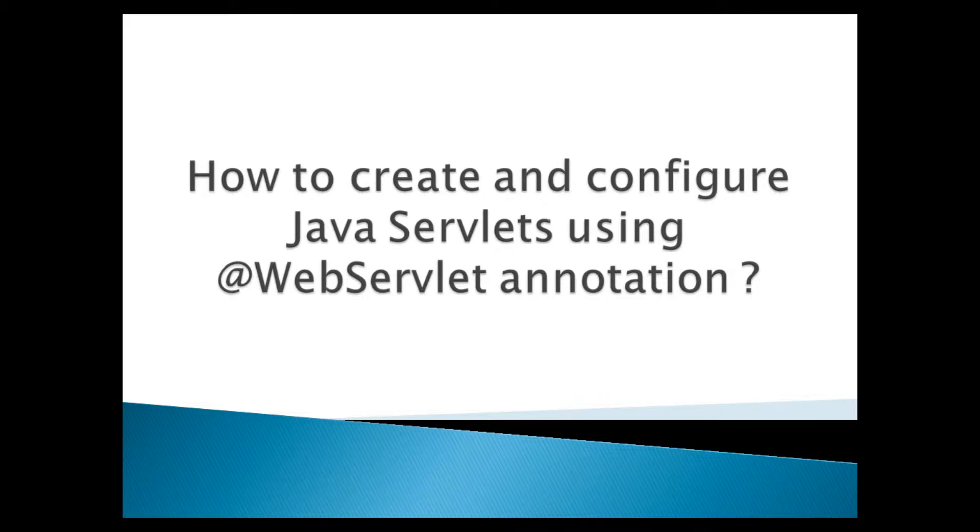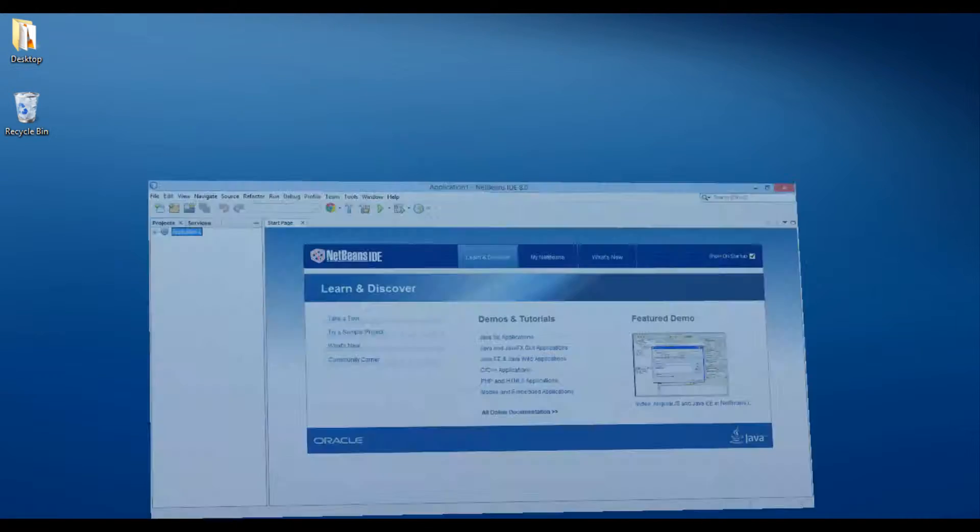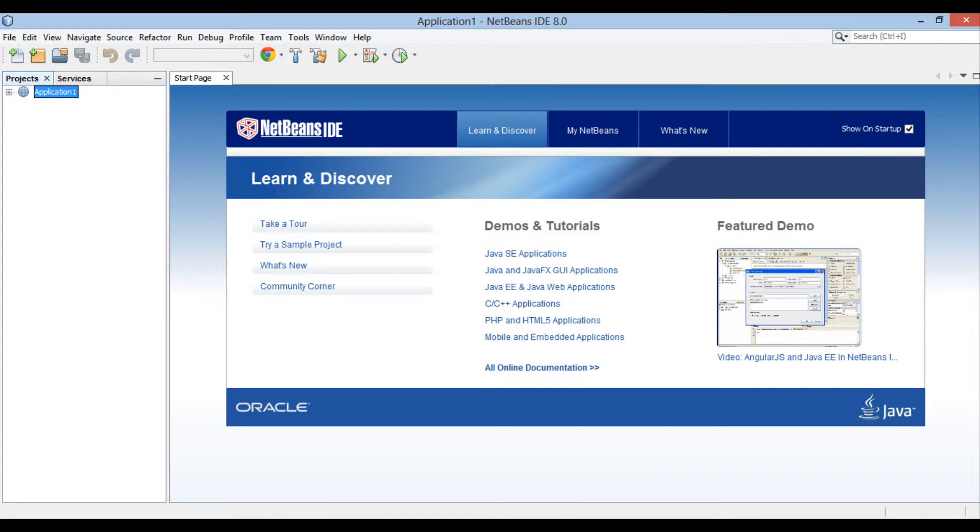A Java servlet is a server side program that runs on a web or application server. It services HTTP requests and returns the results as HTTP responses. Let's move ahead to NetBeans 8 and see how to create and configure Java servlets using at the rate web servlet annotation.